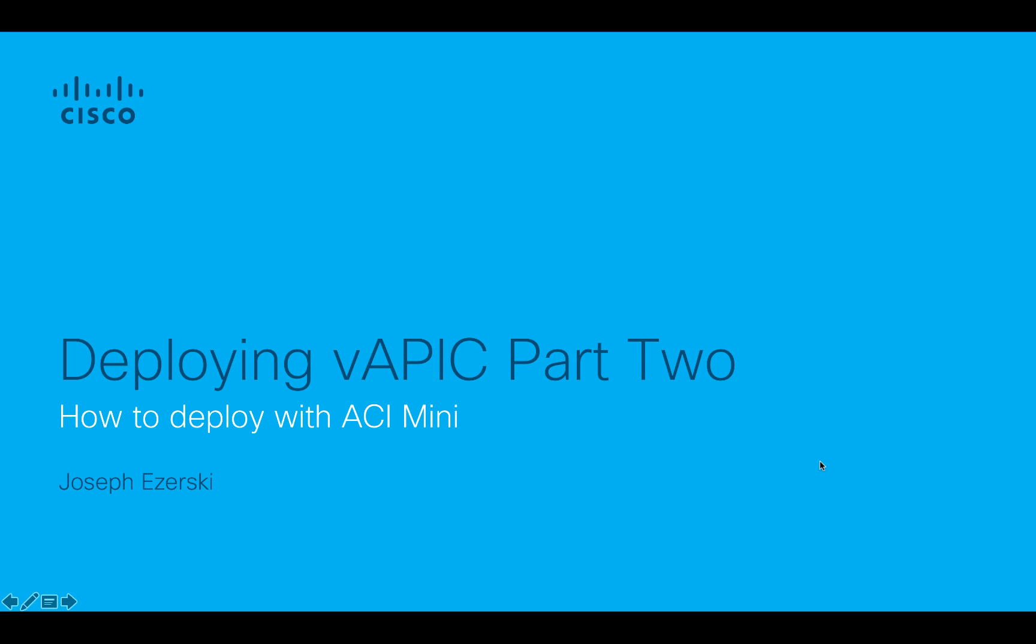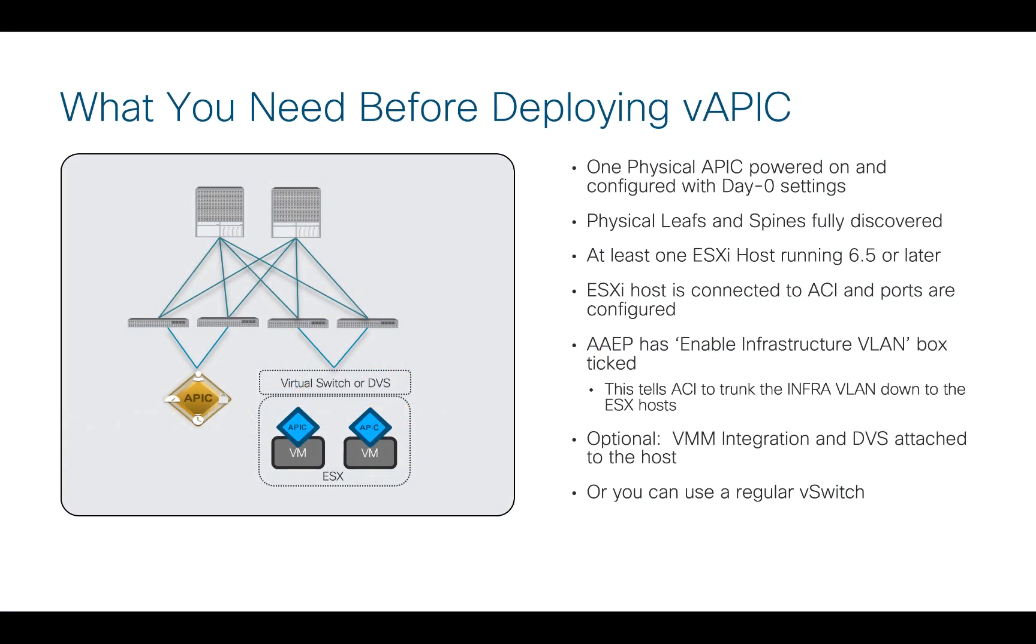Okay, in this second video, I'm going to actually show you on a real system how to deploy virtual APIC on ACI Mini.